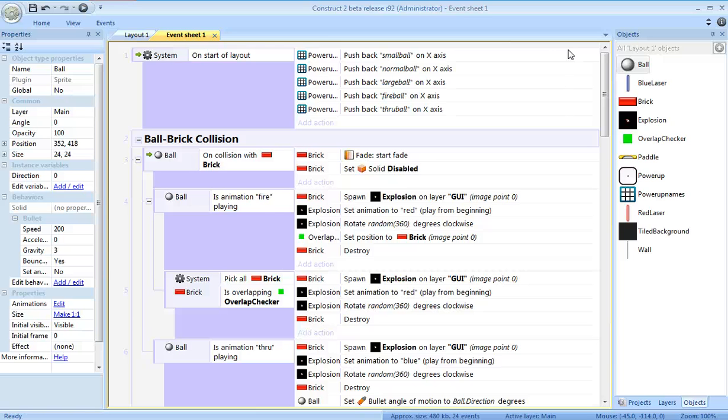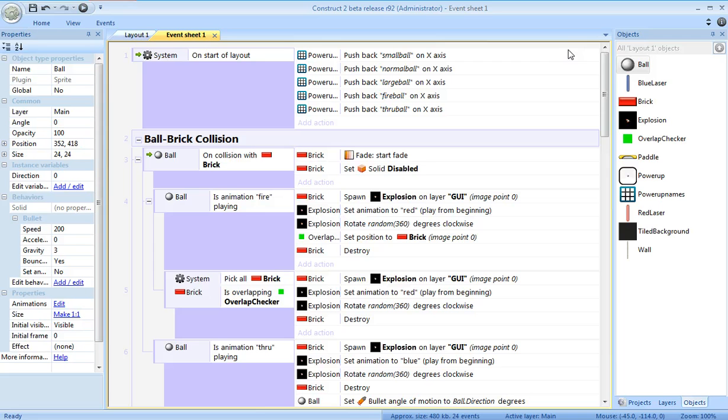Welcome back to part 9 of the Construct 2 tutorial to create the breakout clone. Picking up right where we left off last time, right now we're trying to have our power-up display a random animation. So we need a way to select a random string.